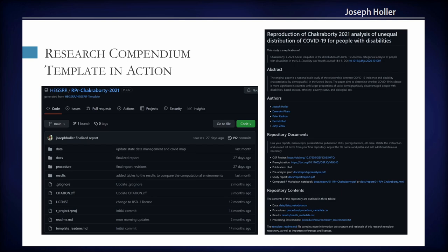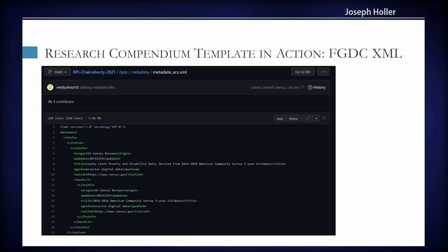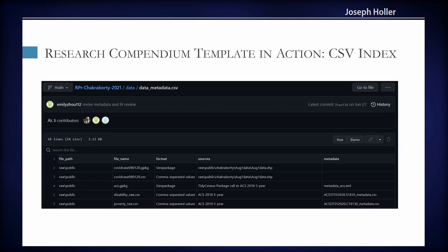Let's look at an example of a real publication compendium. Here you see one of our reproduction studies on GitHub with the data, docs, procedure, and results directory structure, a citation file, an open-access license, and project-level readme document. The readme ideally contains project-level metadata and a directory of data files, and ideally we would be able to maintain this top-level readme automatically with some software support. Each significant data layer should be documented with metadata in the metadata folder. Here is an example of the top of an XML file using the FGDC standard to describe American Community Survey data from the U.S. Census. Currently, we are basically maintaining a list of data paths, file names, formats, and metadata files in a CSV file that renders as a table on GitHub. And ideally, we could also do this with software.